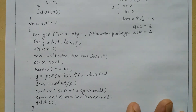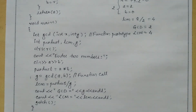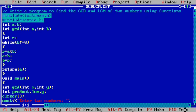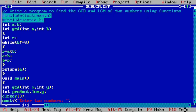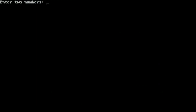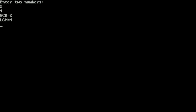Now let us execute this program. I have already written this program in the Turbo C++ compiler. Let us compile it by pressing Alt F9 — it shows success, indicating there is no syntax error. Now let us run the program by pressing Ctrl F9. It asks the user to enter two numbers. I enter 2 and 4 and press Enter. It prints: GCD is equal to 2 and LCM is equal to 4. I hope you understood this program — please write in the comment box as understood. Thank you.